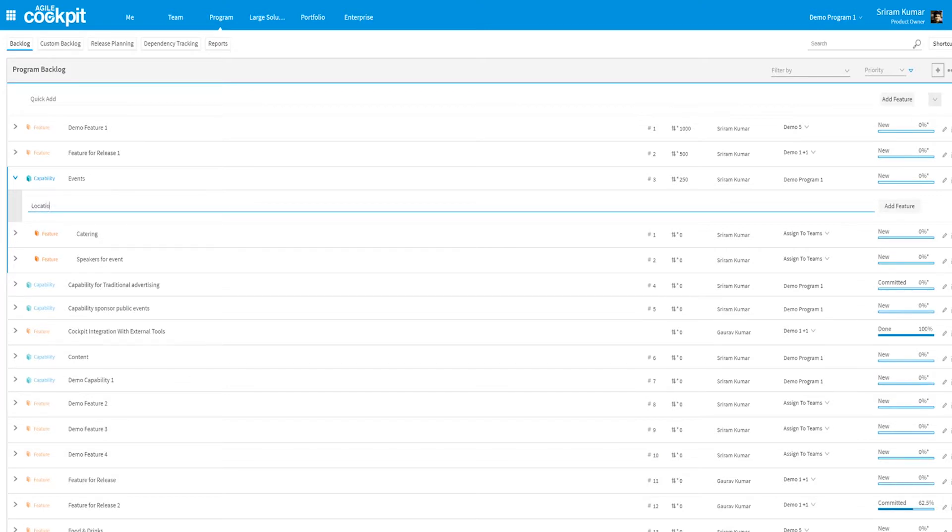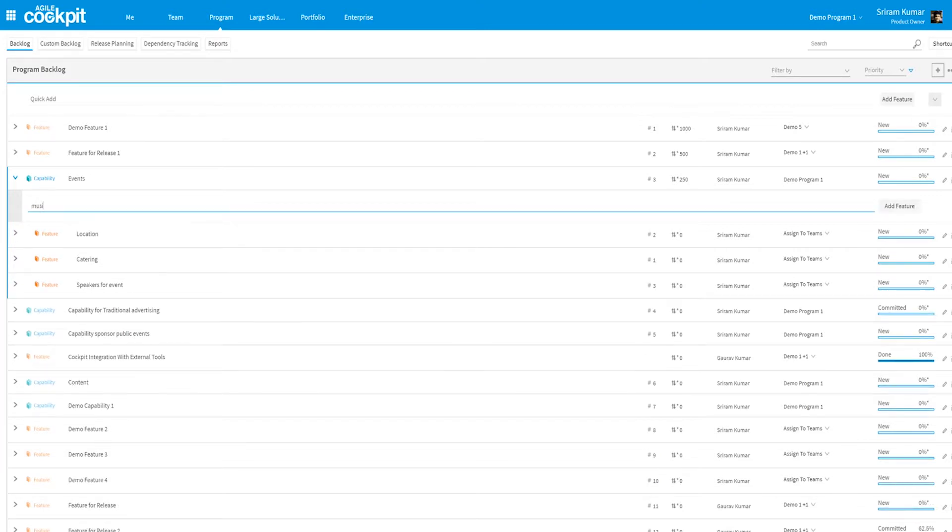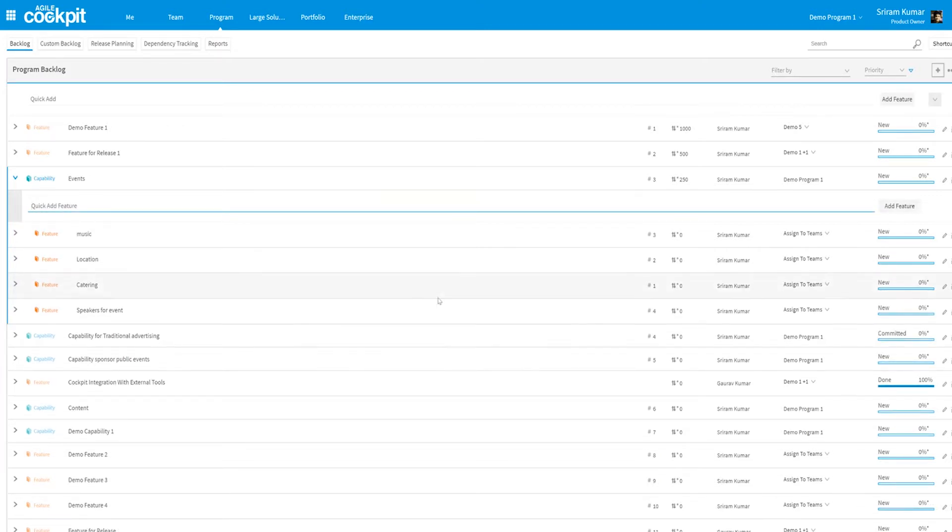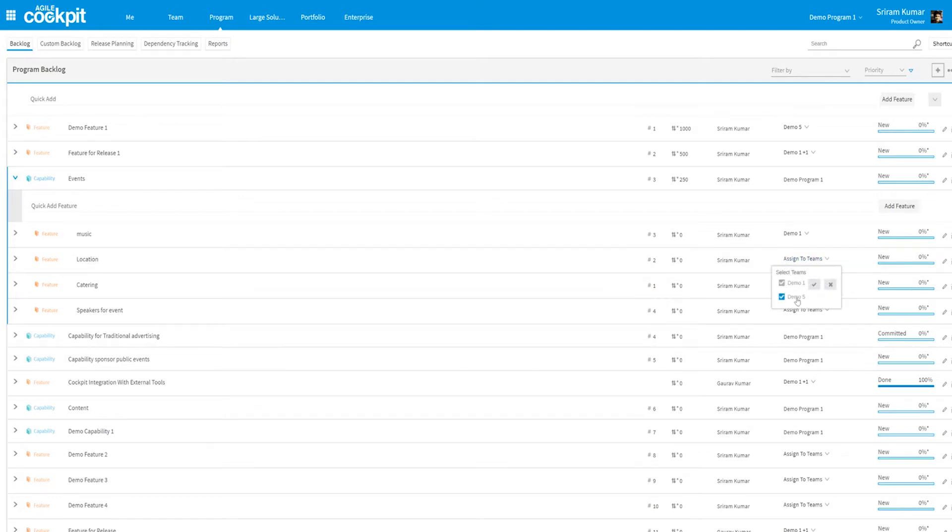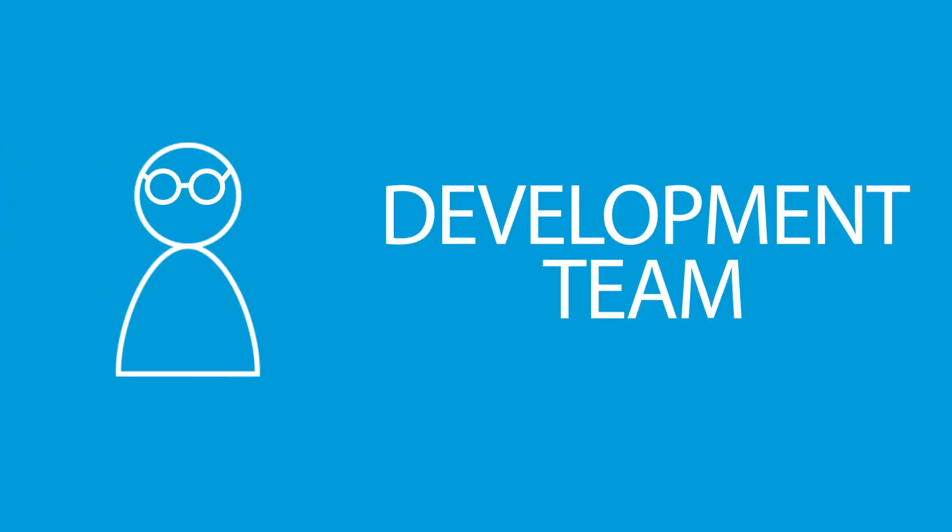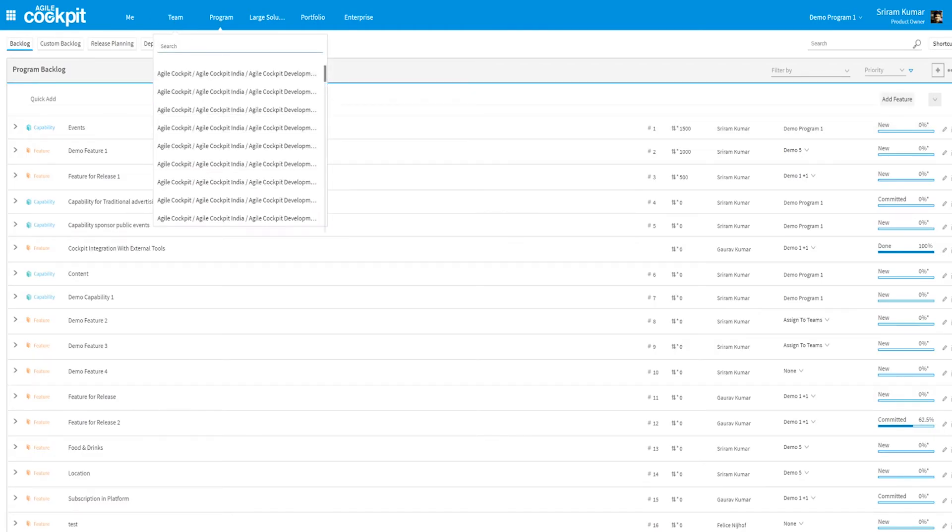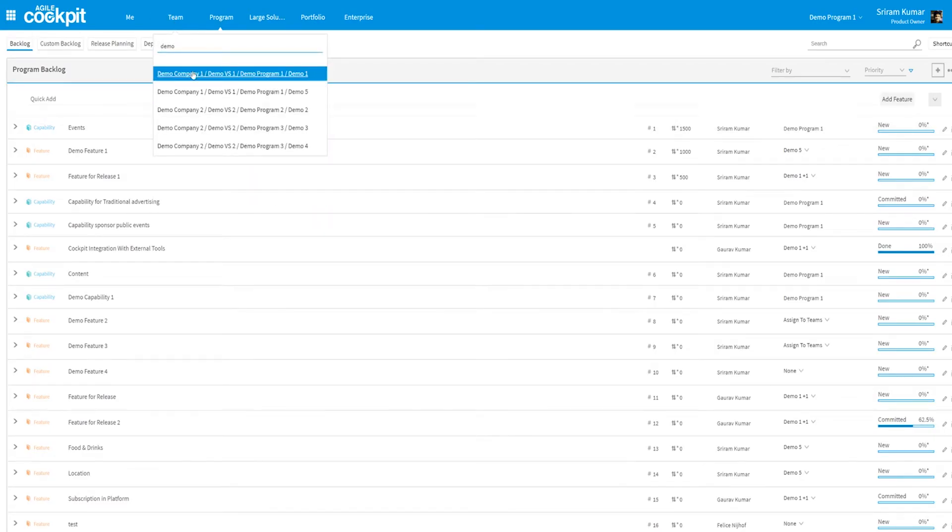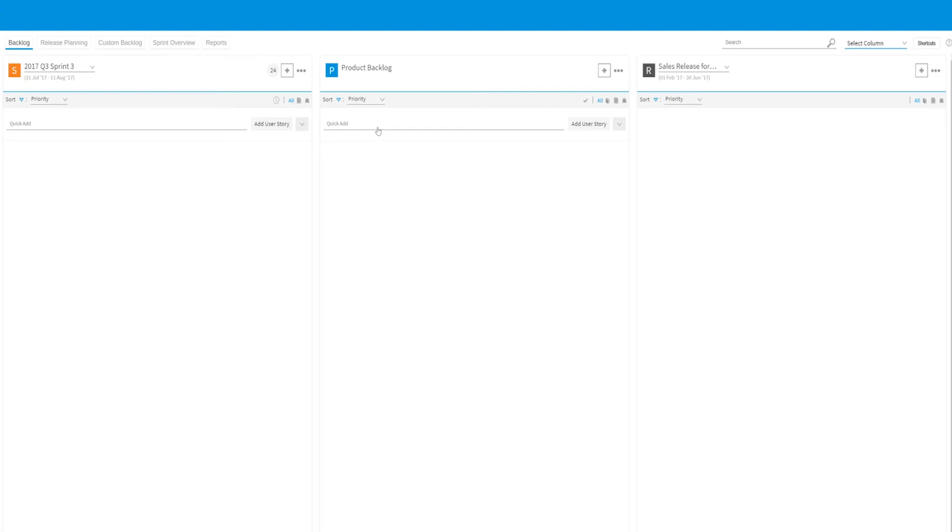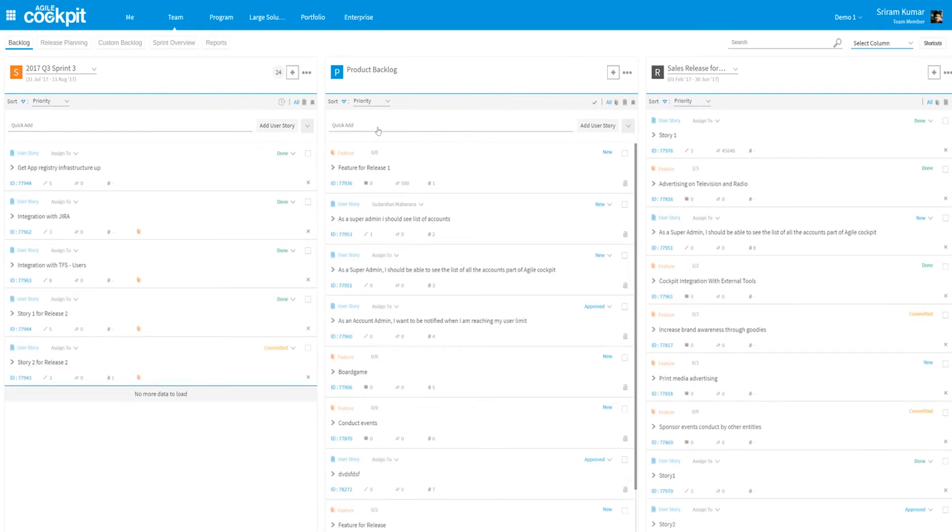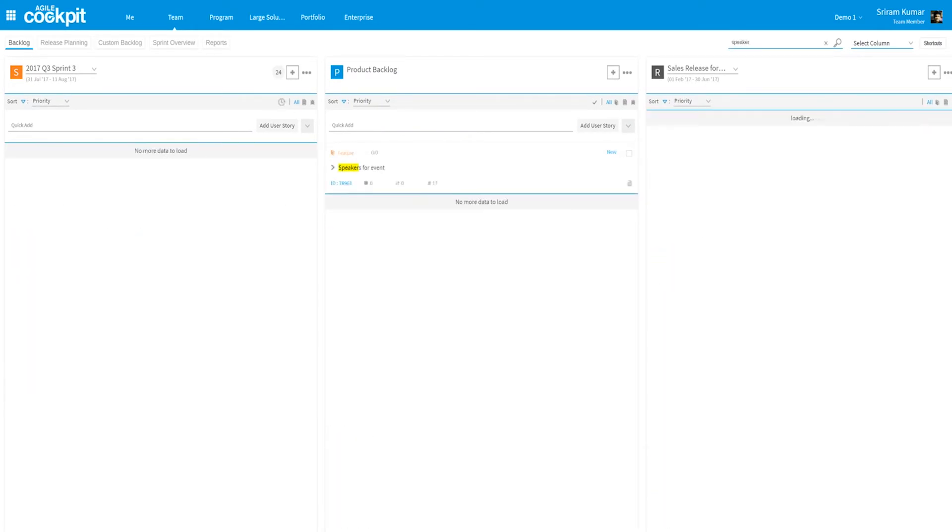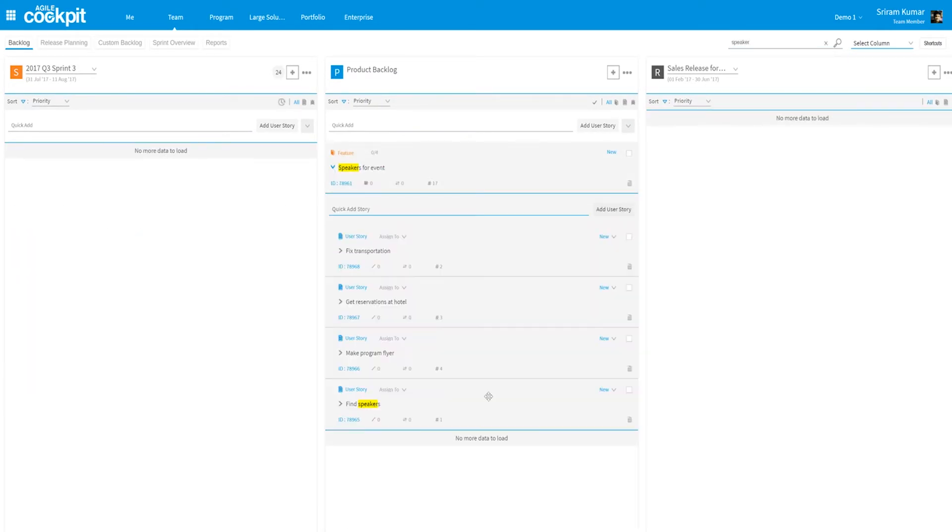The work that is assigned to team 1, for example, is immediately shown on their product backlog. If you're a product owner, scrum master, or a member of the development team, you can navigate to your team backlog and see that work has been placed in the product backlog. From there you can drag and drop the work to the sprint or release backlog.